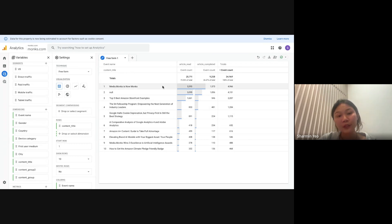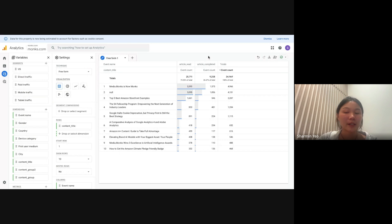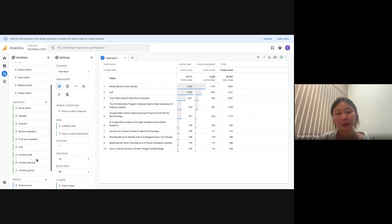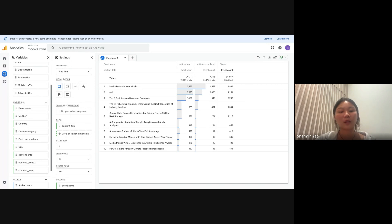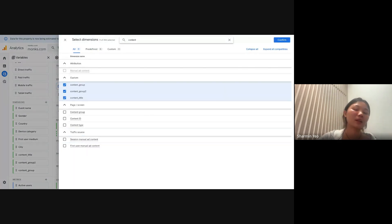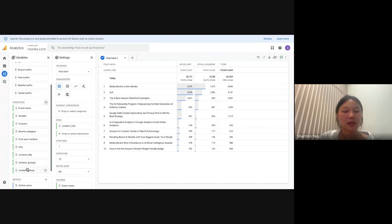What I've created is a content freeform report that shows two different events: article read and article completed. You might be asking how to go about creating this — if you have GA4 open on the same page, you'll see that either there are no dimensions in the dimension section or only a selected few. To add more dimensions, click the plus button under the dimension section. In this case, we want to add content title — in the search bar, enter the word 'content' and then select 'content title.' Once you've done that, click confirm and it will appear. You can then drag and drop it into the rows or columns, or click the plus button labeled 'drop or select dimensions' and choose it from the list.